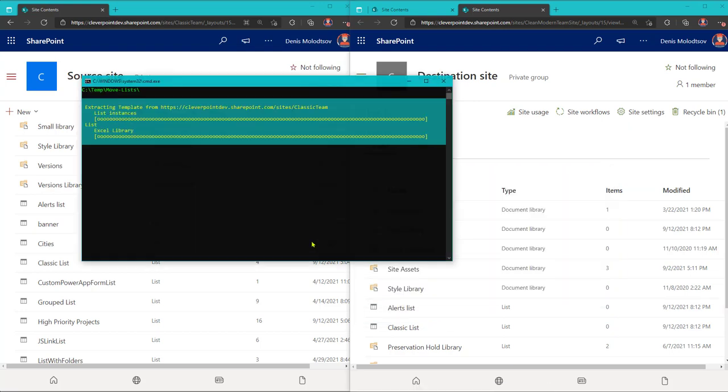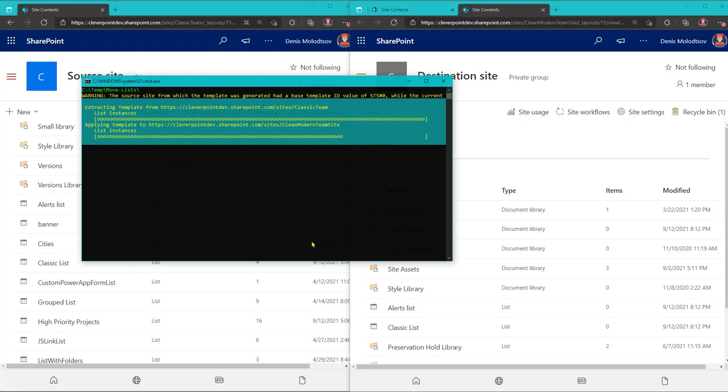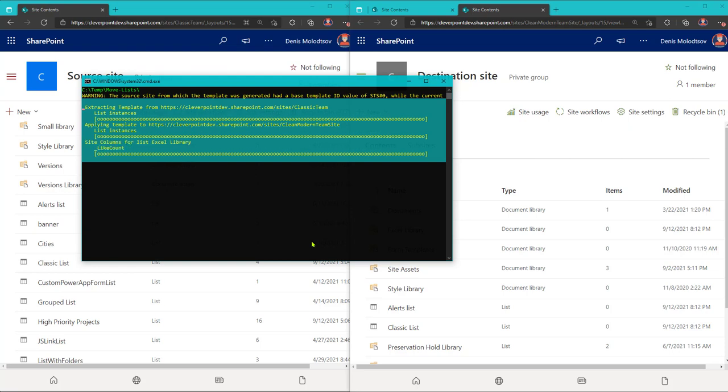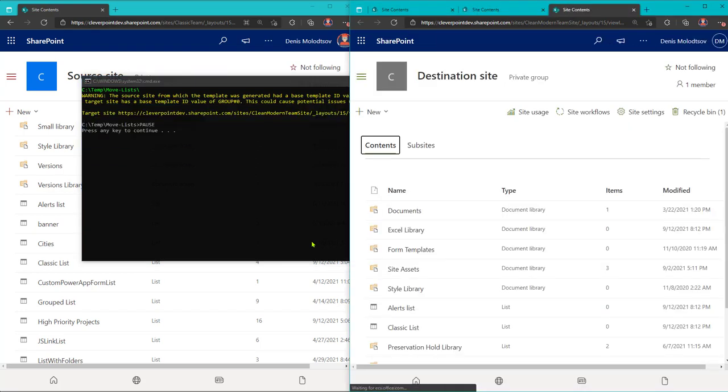Now, I'll sit back and watch my selected lists and libraries migrate.